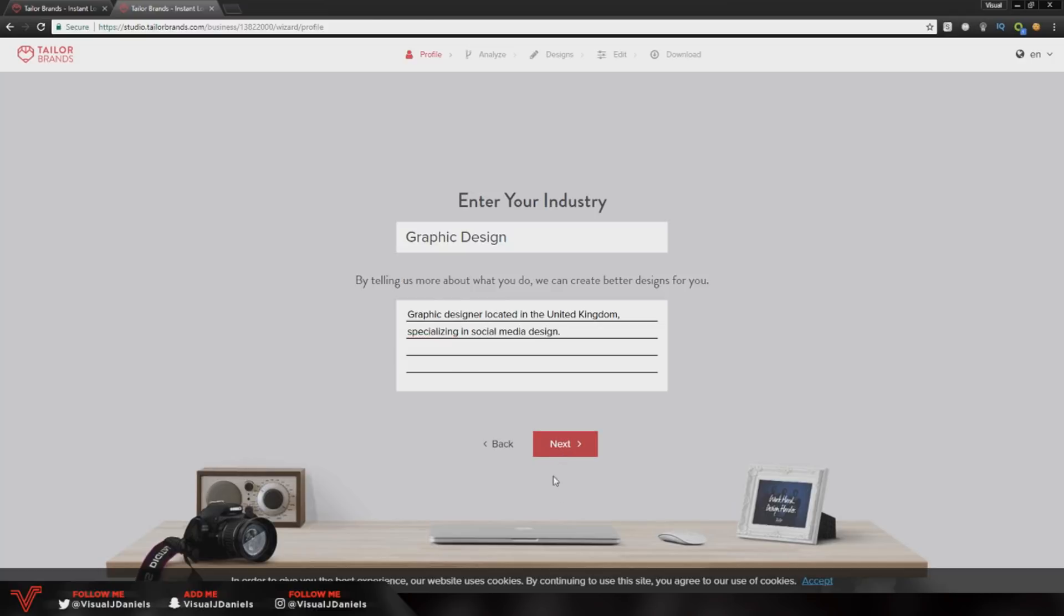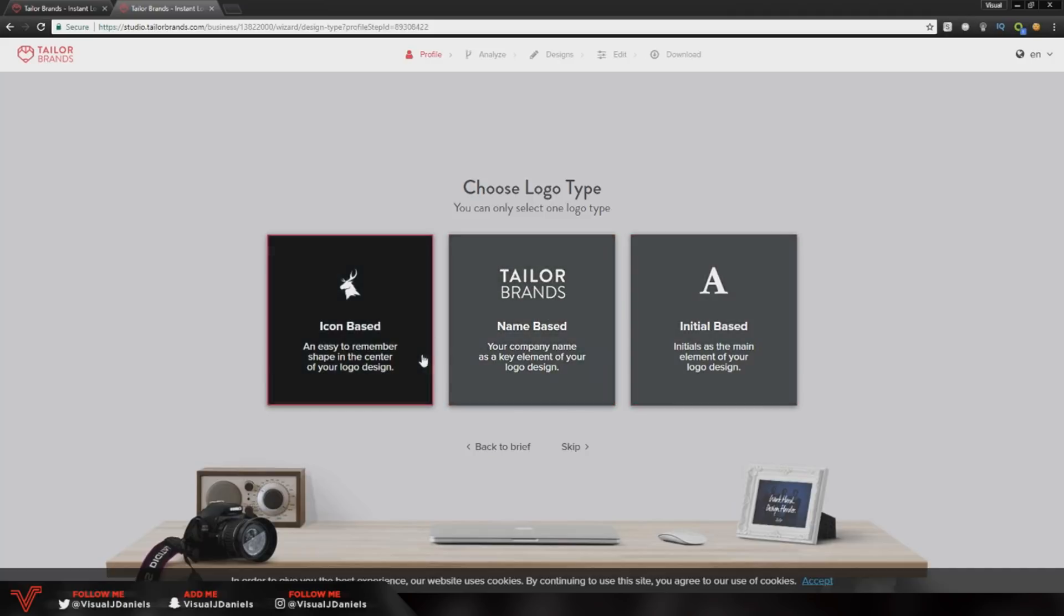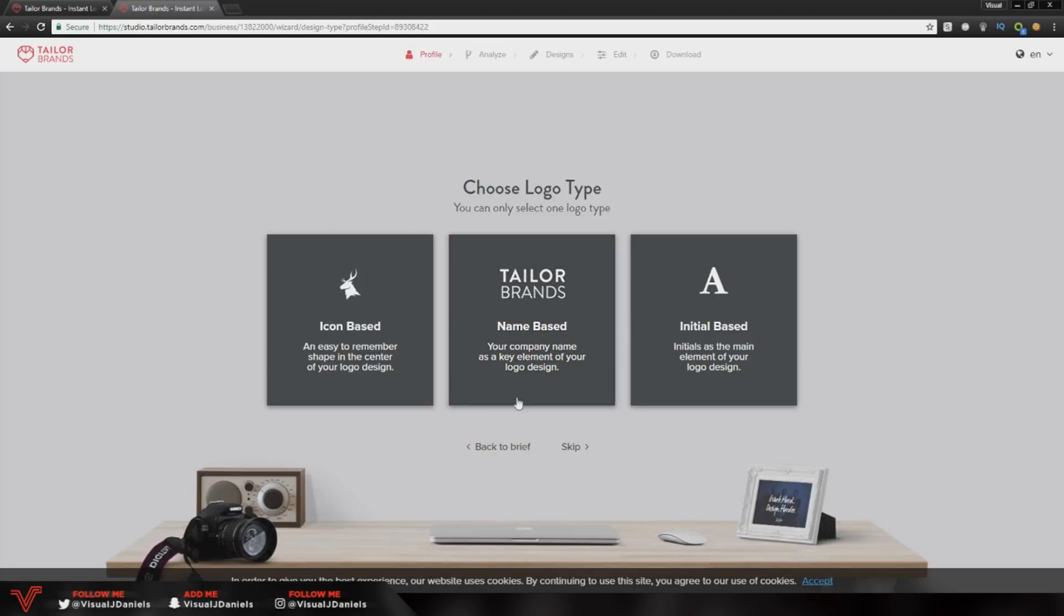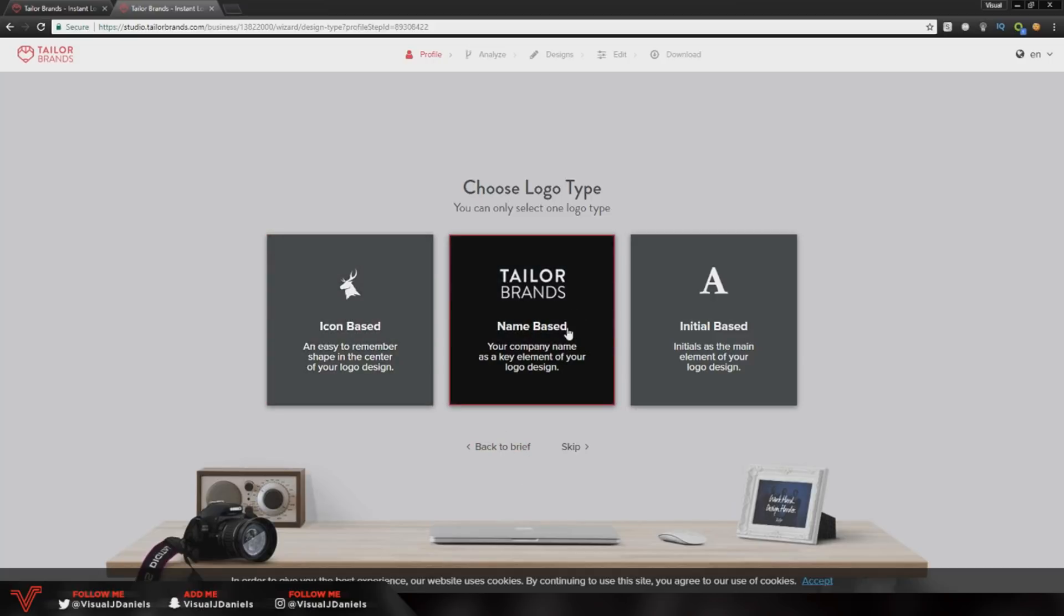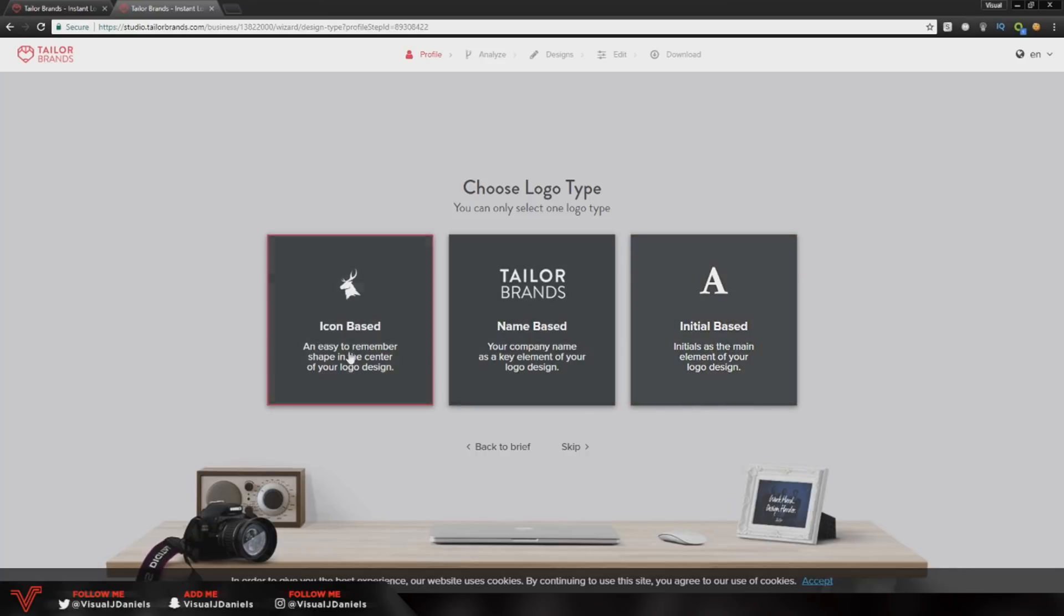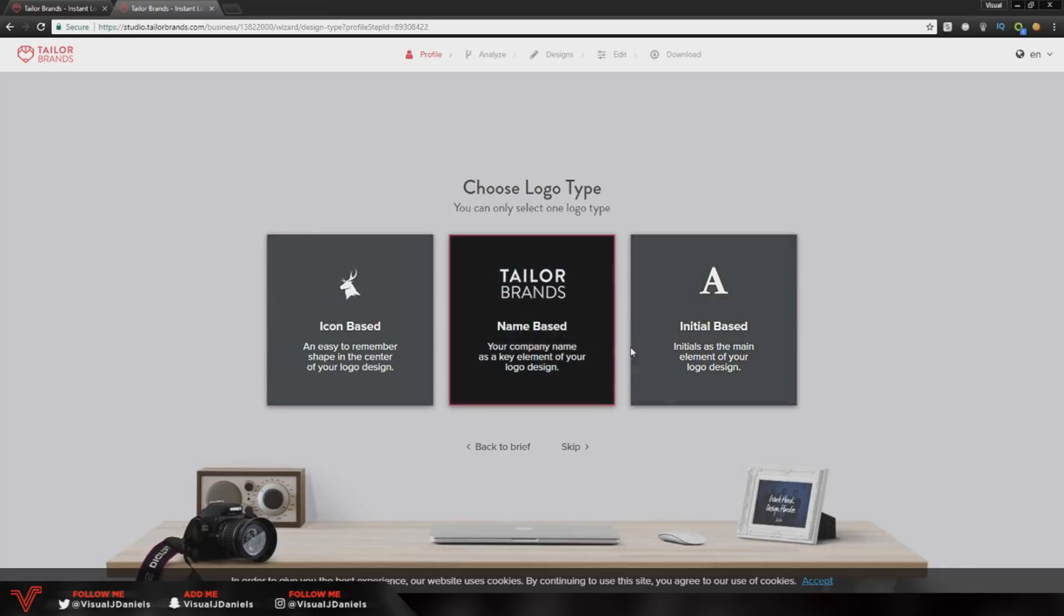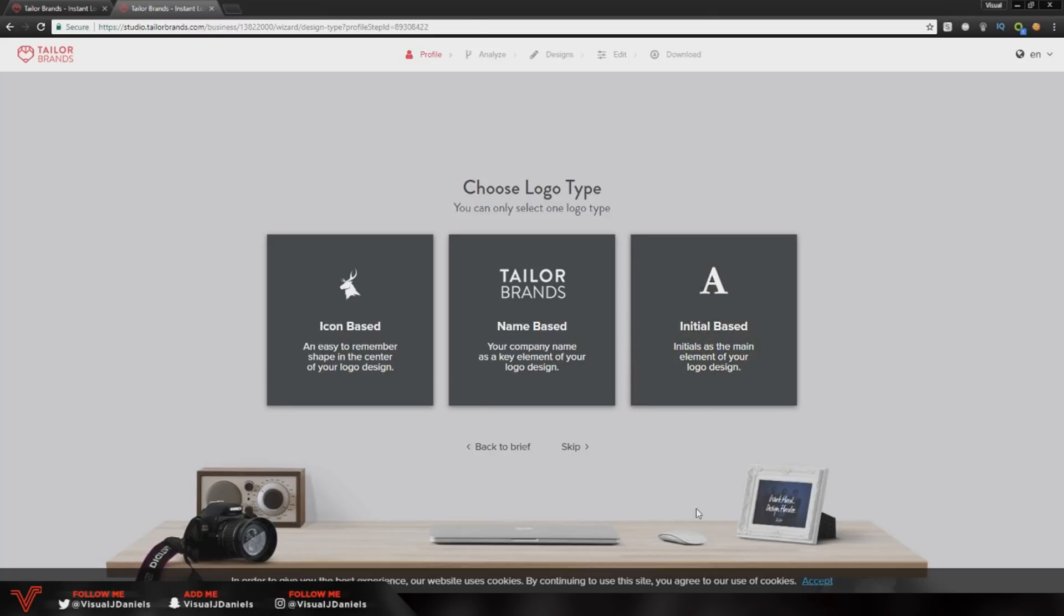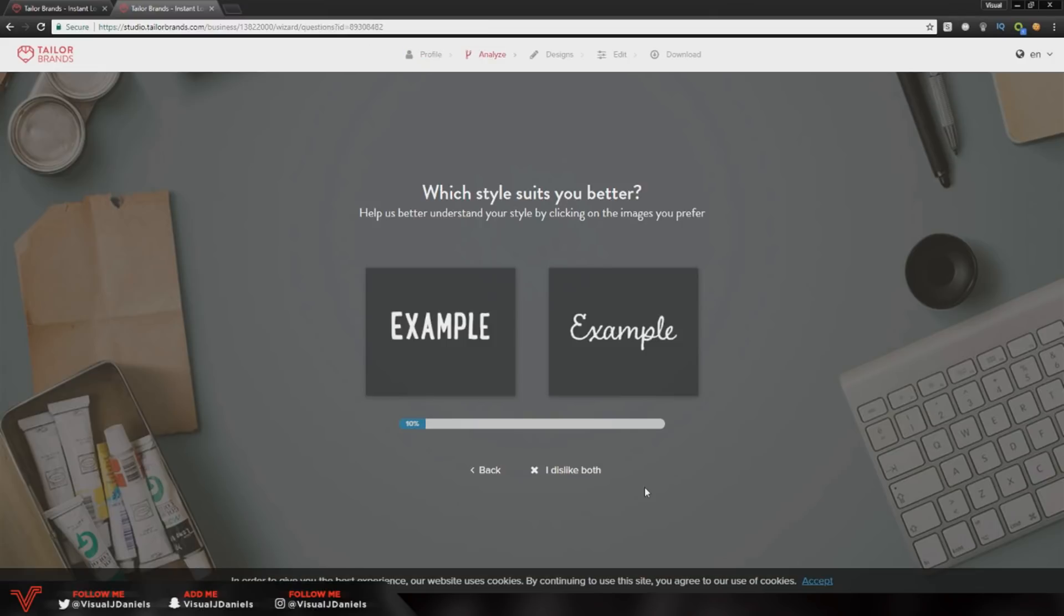You can click next and after that you will use their AI system, so it will ask you a bunch of questions. The first one here is to choose a logo type, so you've got an icon based one, a name based one or an initial based one. I'm going to go with initial because I've tried name before, but you can choose whatever you want.